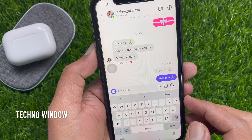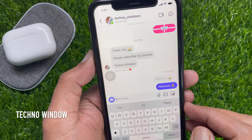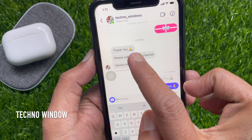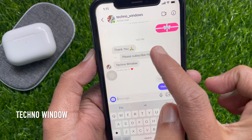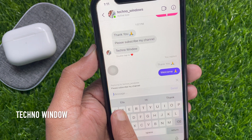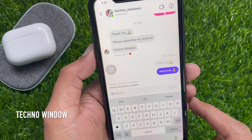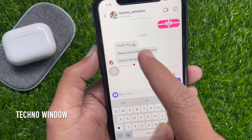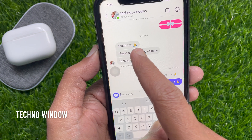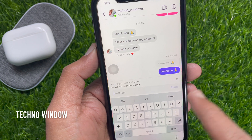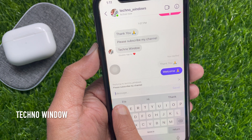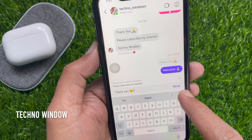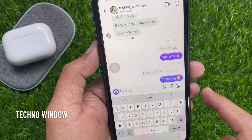Another quick way you can use to reply: simply swipe right on any message to reply. Let's check one more time — simply swipe right on any message that you would like to reply to, then type your response and tap send.